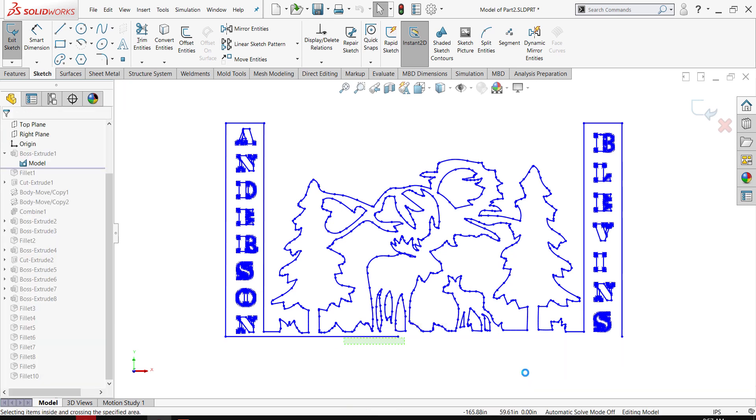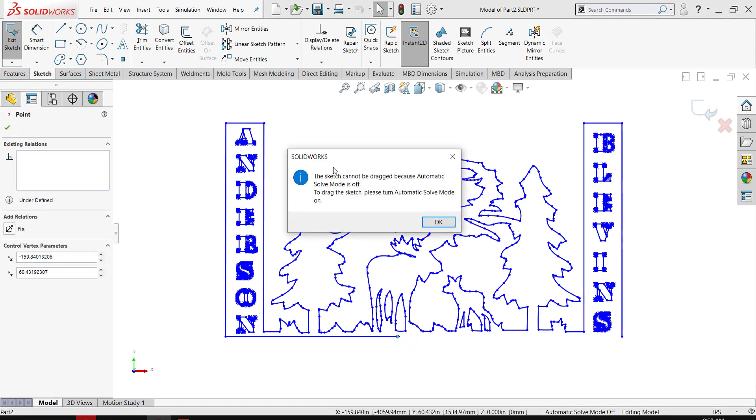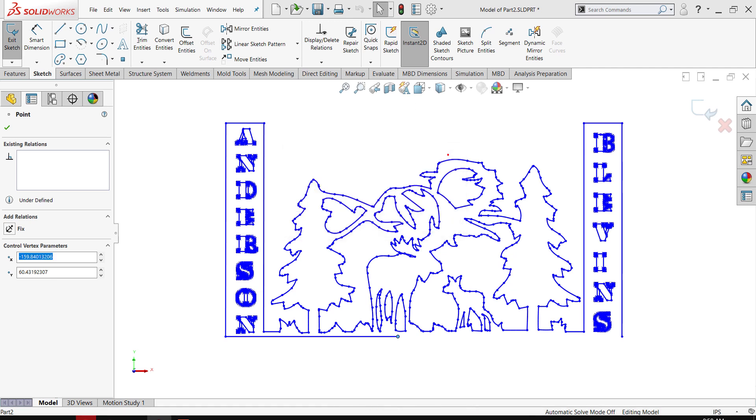I have a message: automatic solve mode is not active. The sketch cannot be dragged because automatic solve mode is off, and in the status bar, automatic solve mode is off.